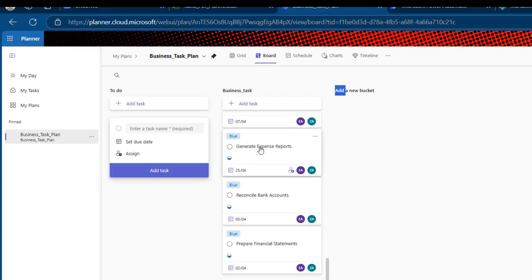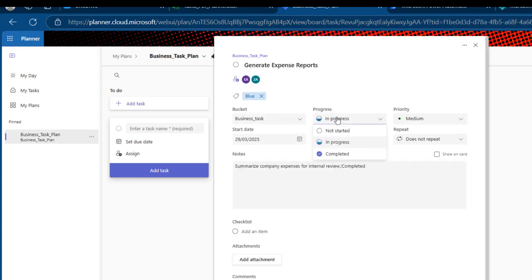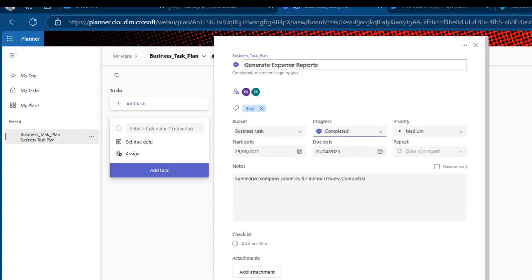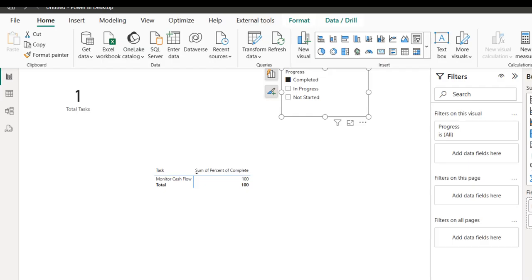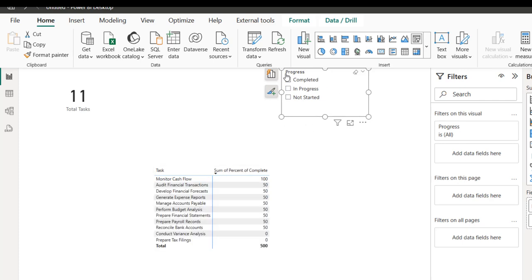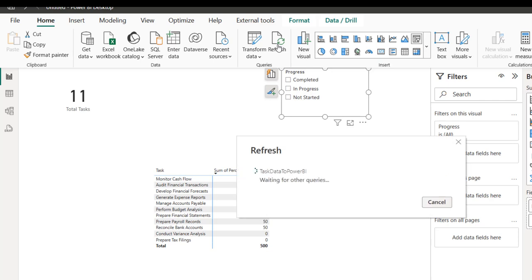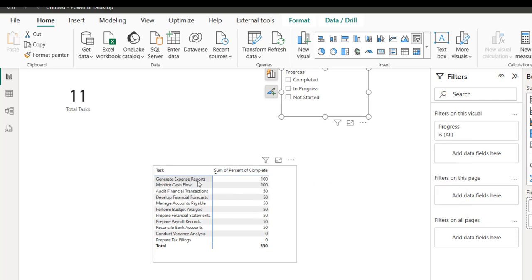Now I'll go back to Planner and mark 'Generate Expense Report' as completed — setting it to 100%. Coming back to Power BI and clicking Refresh, it works very quickly. We can see Generate Expense Report is now showing 100%, because it is now completed. Absolutely cool.